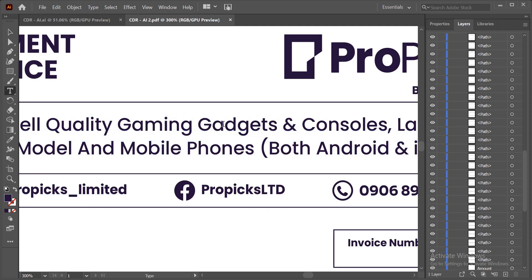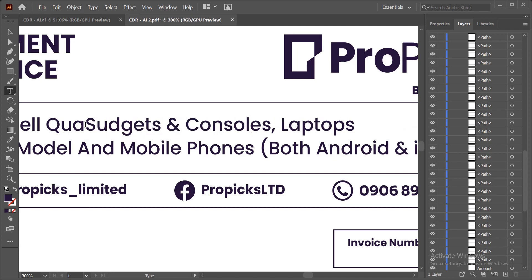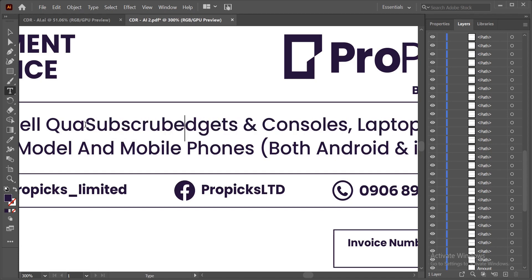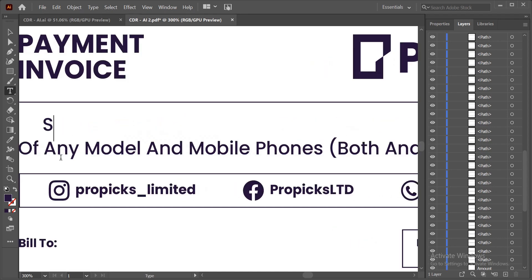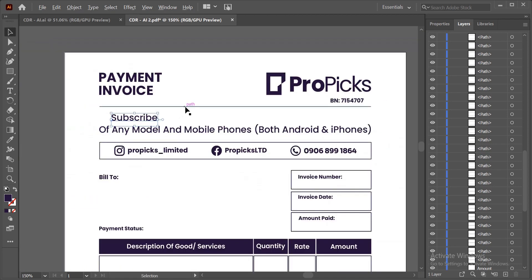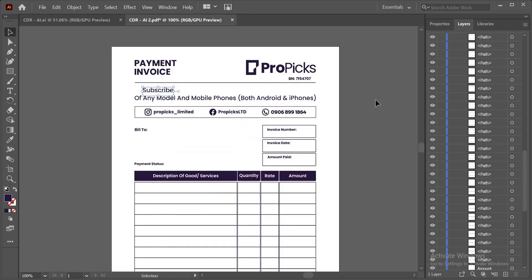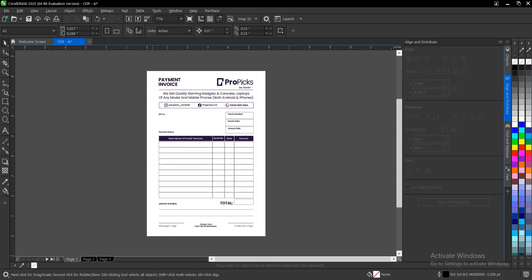Let's edit the text here as a demonstration. You can double-click and highlight the text to put whatever you want. Depending on what you need, your client or collaborating partner can have easy access to this. If you're comfortable with Illustrator, you know your way around this.